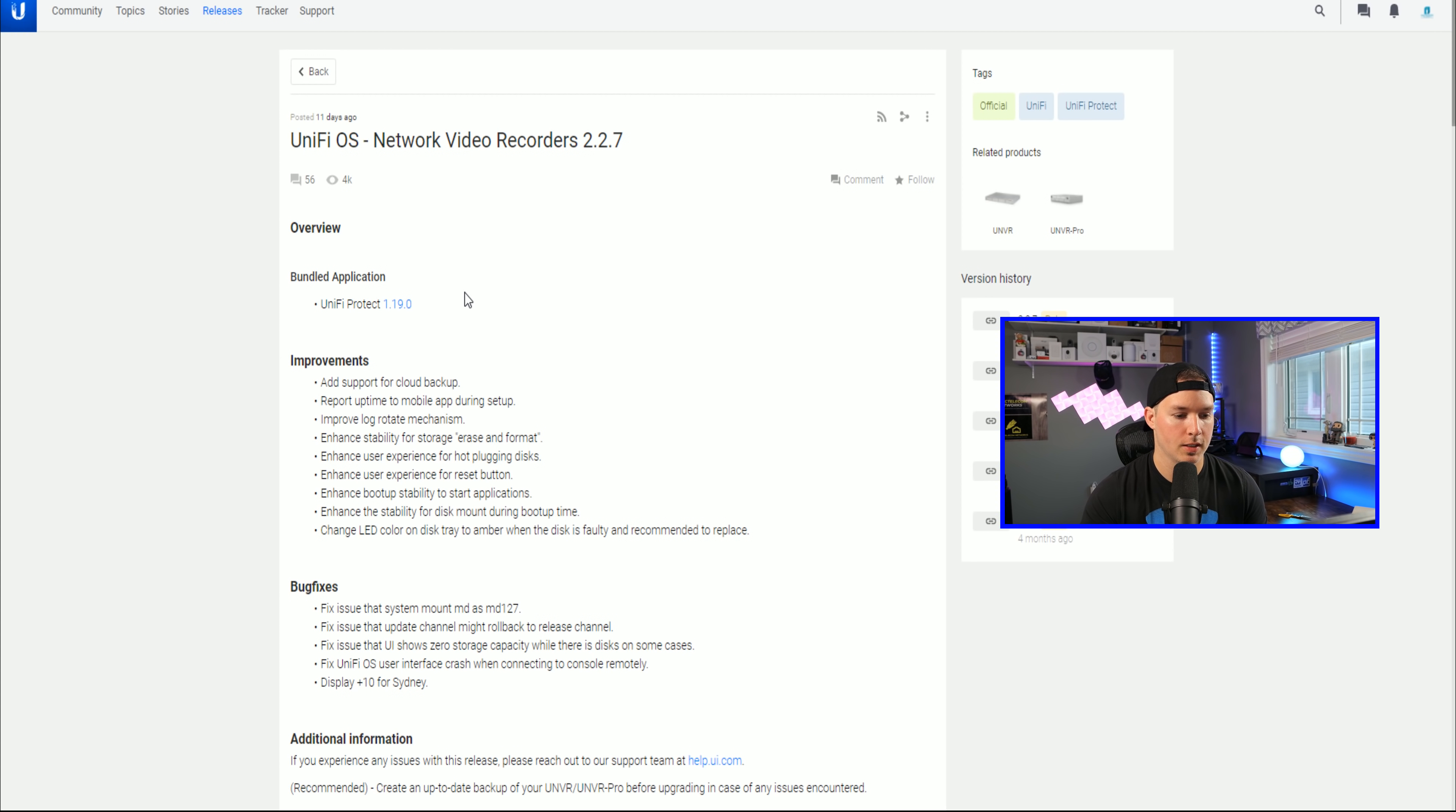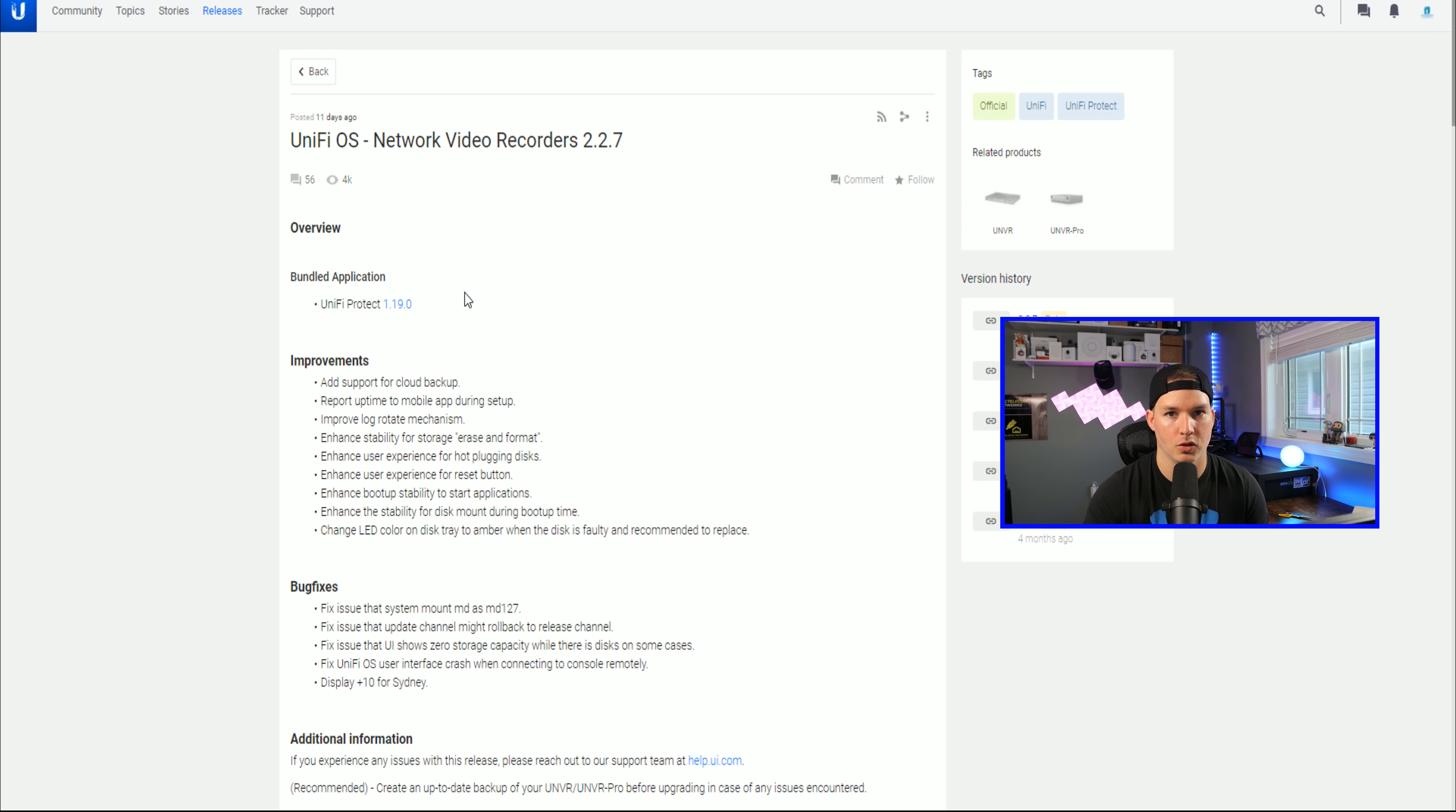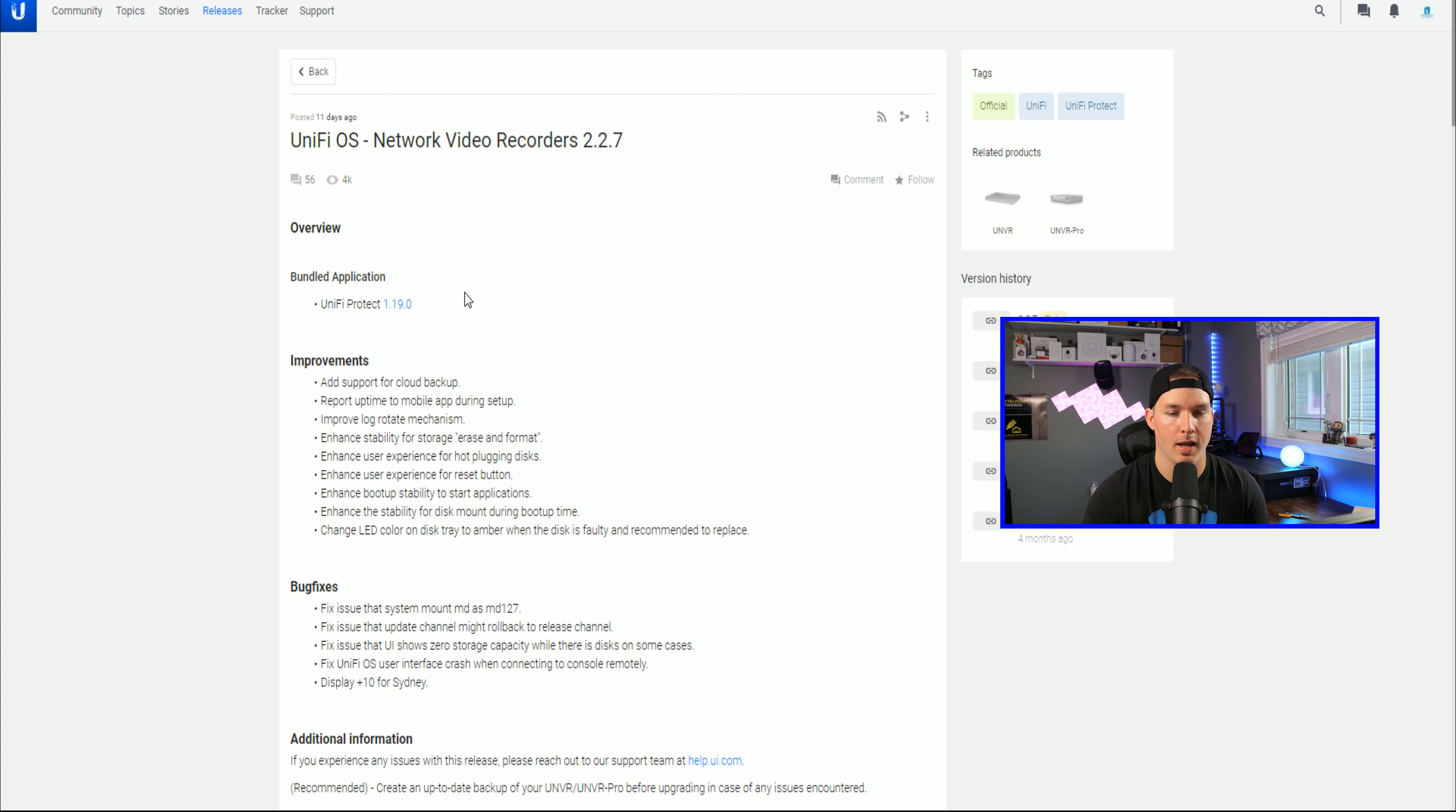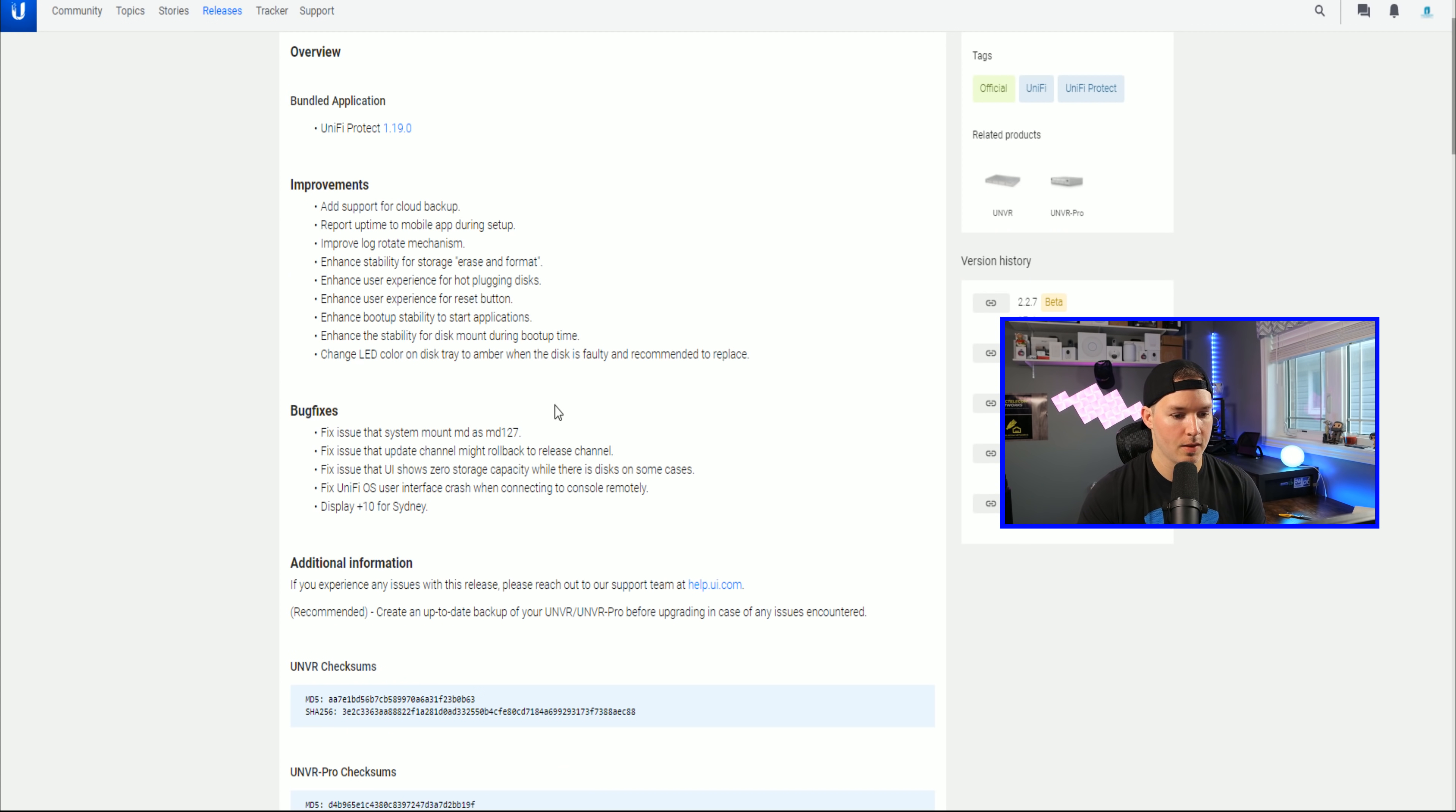Also, there's enhanced boot up stability to start applications, enhanced stability for dismounting during boot up time, and then change LED color disk tray to amber when the disk is faulty, which I think is great. And then we have a couple bug fixes here.